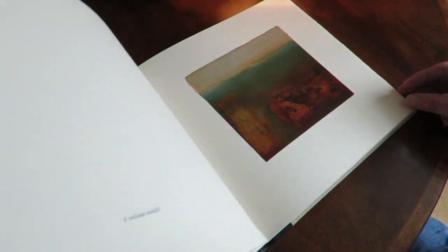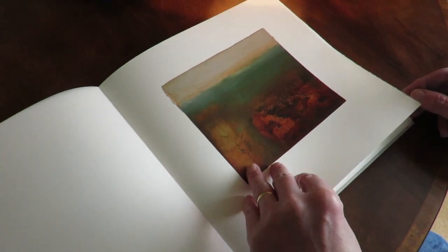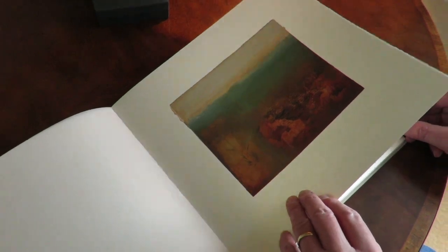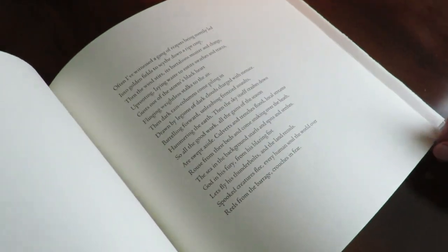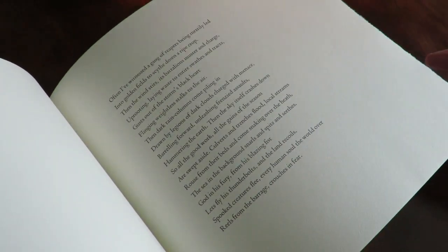John and I chose 16-point centaur for our type, which is our standard.